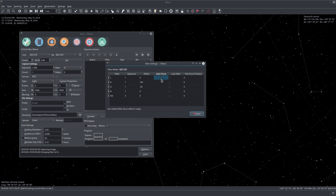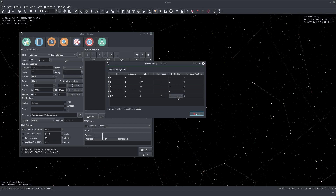Along with the autofocus option, we have the lock filter. The lock filter determines which filter should be used for focusing when a given filter is the active capture filter. For example, when I'm taking H alpha images and want to use the in-sequence focusing feature, I usually check autofocus and set the lock filter to luminance, because I really cannot focus in H alpha — it's never clear for me. So what happens is that the luminance filter is locked and used whenever we check focus for H alpha.